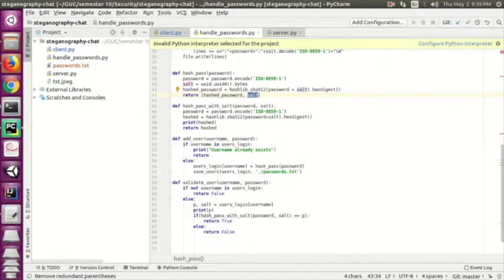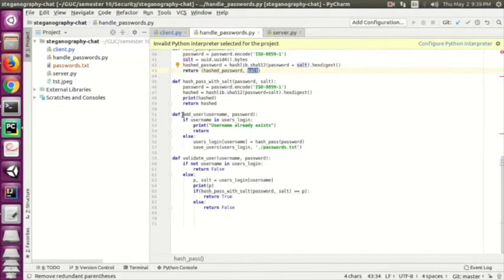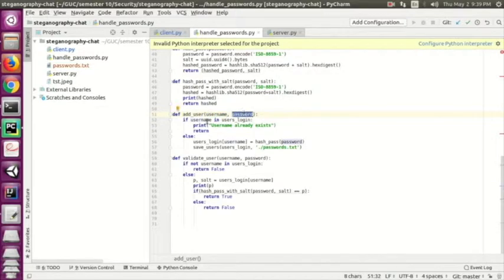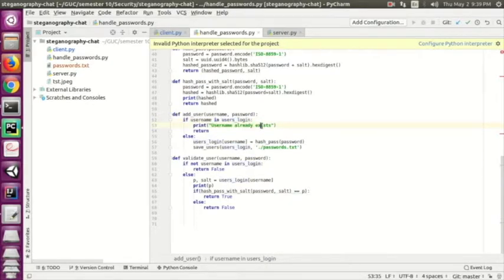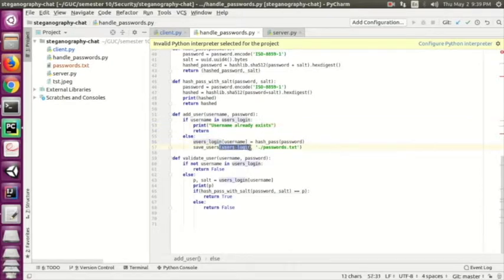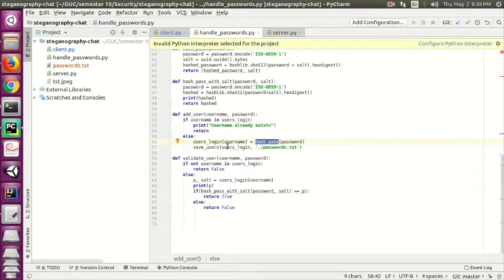The 'add_user' function takes a username and password as input, checks if the username already exists in the database, and if not, saves the record with the username and the hashed password to the password text file. That's how we register a new client.